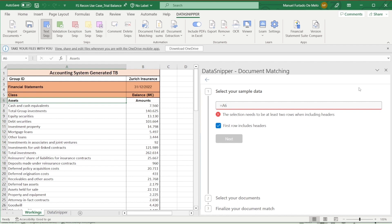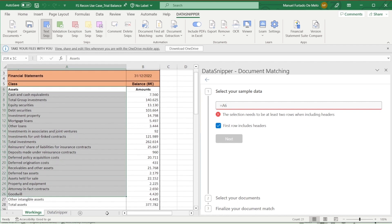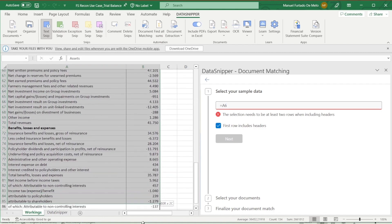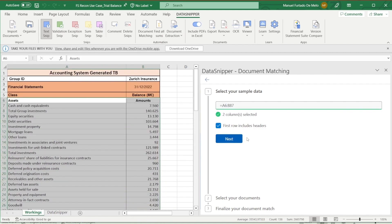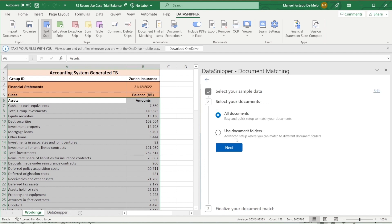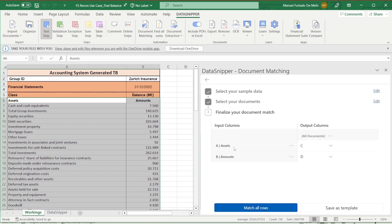The first step is to select the sample data, which in this case will be the class column as well as the balance column. Click next. Select all documents since we've only uploaded the financial statement, and click on match all rows.